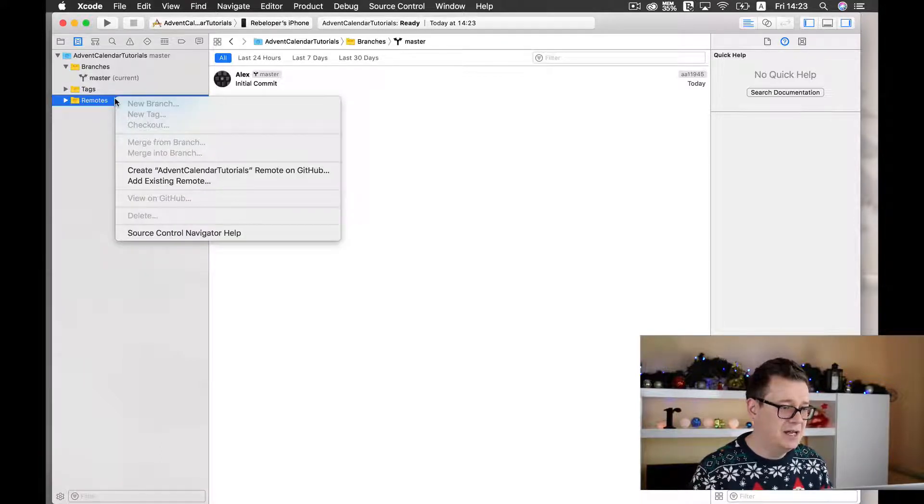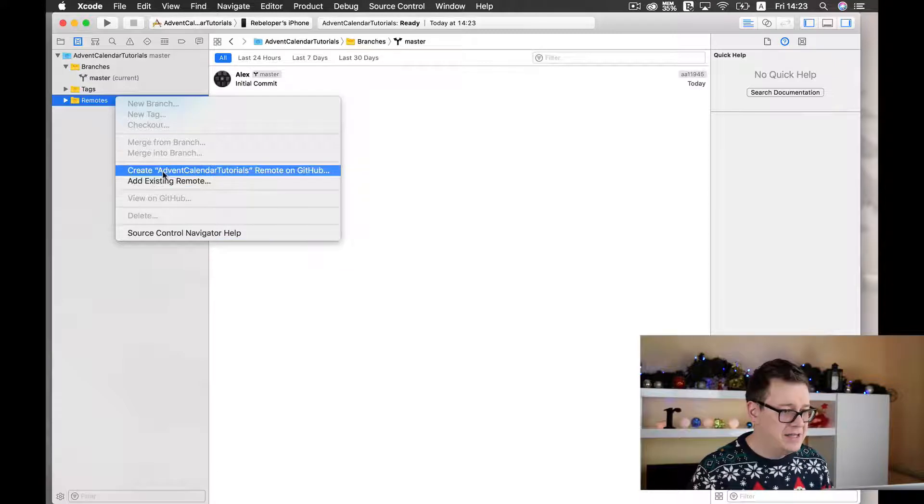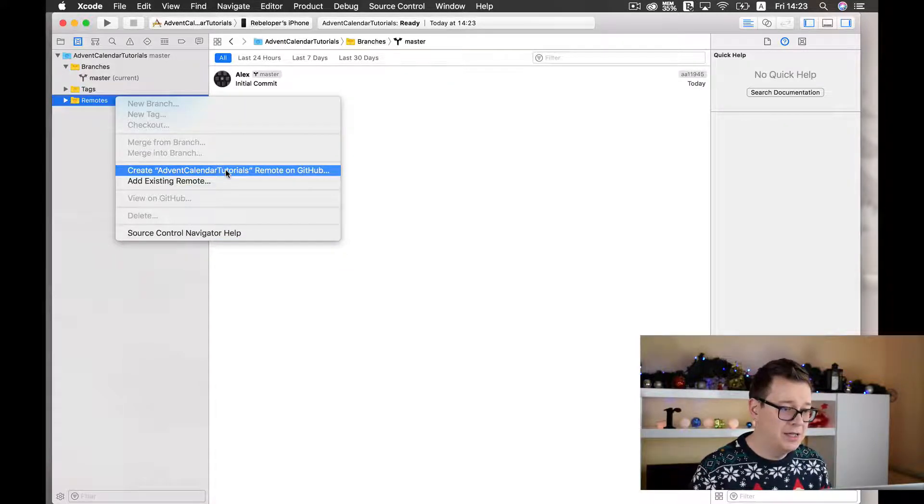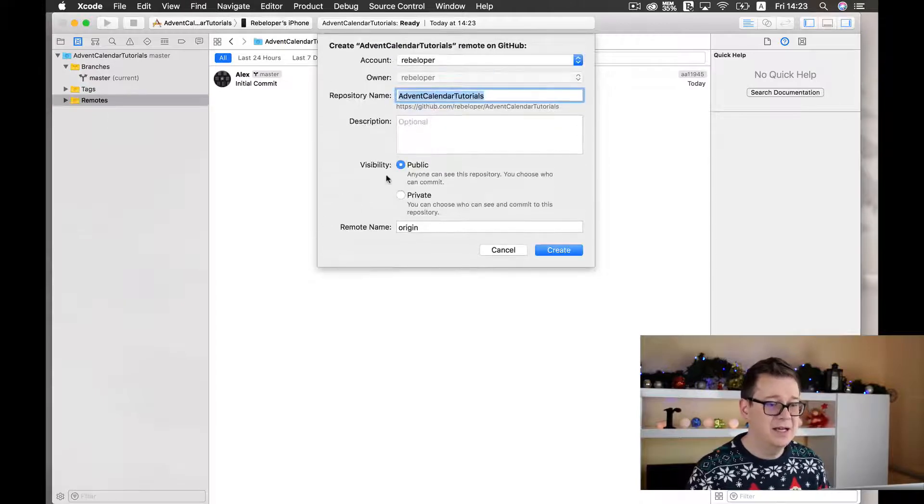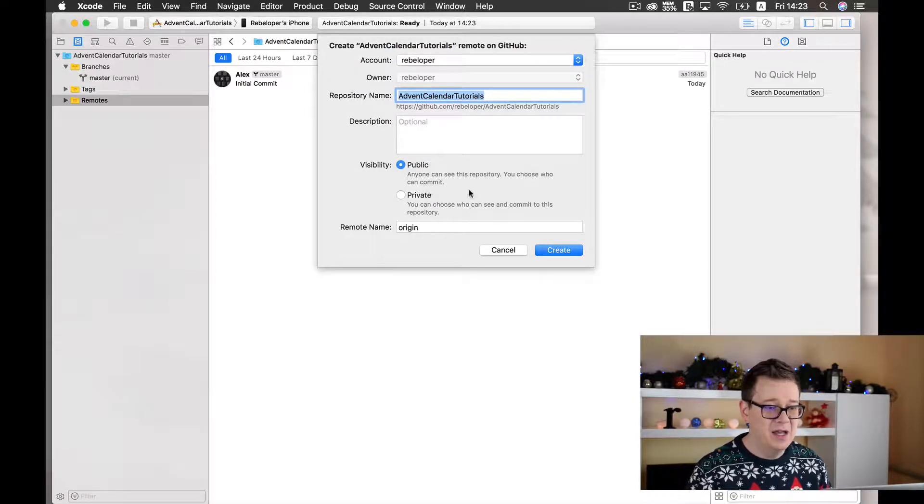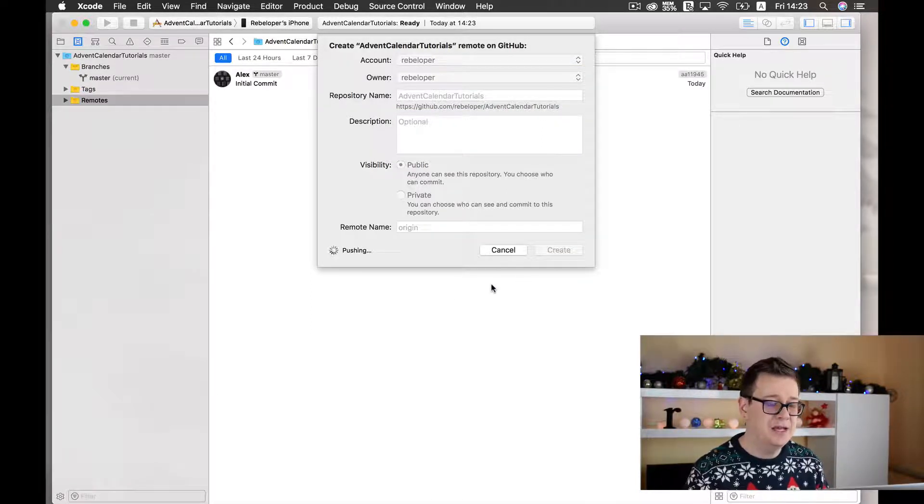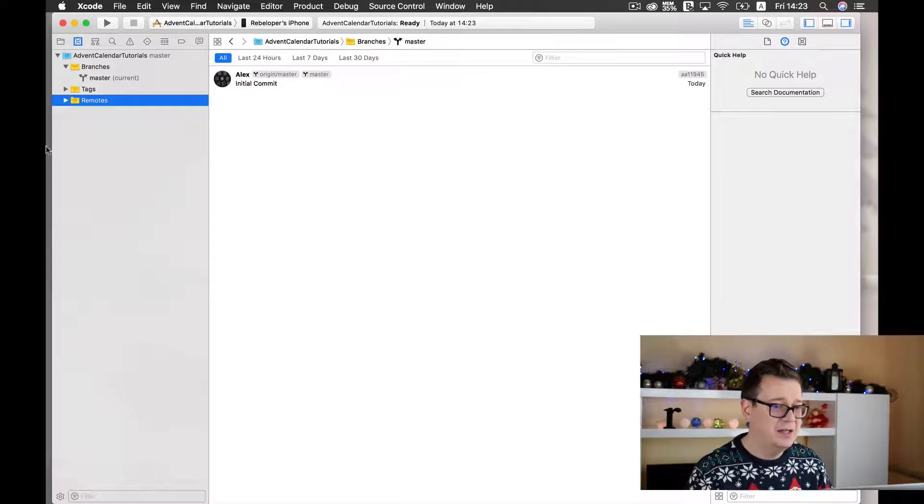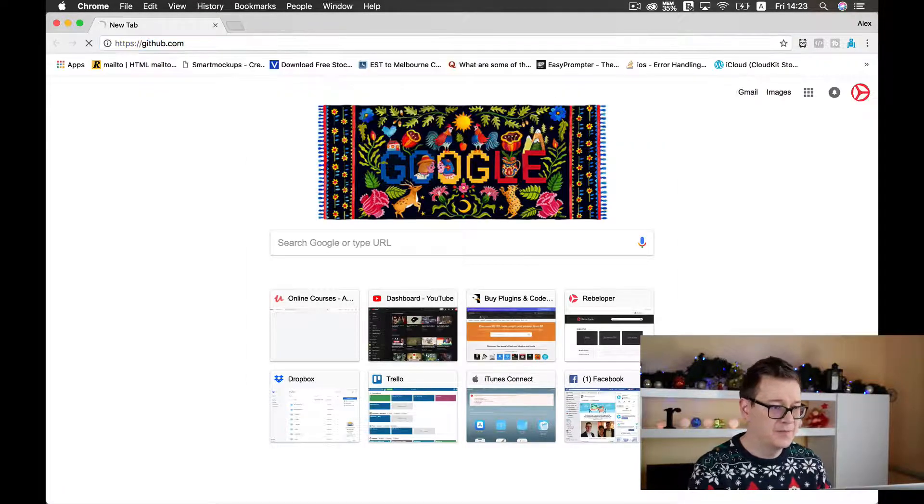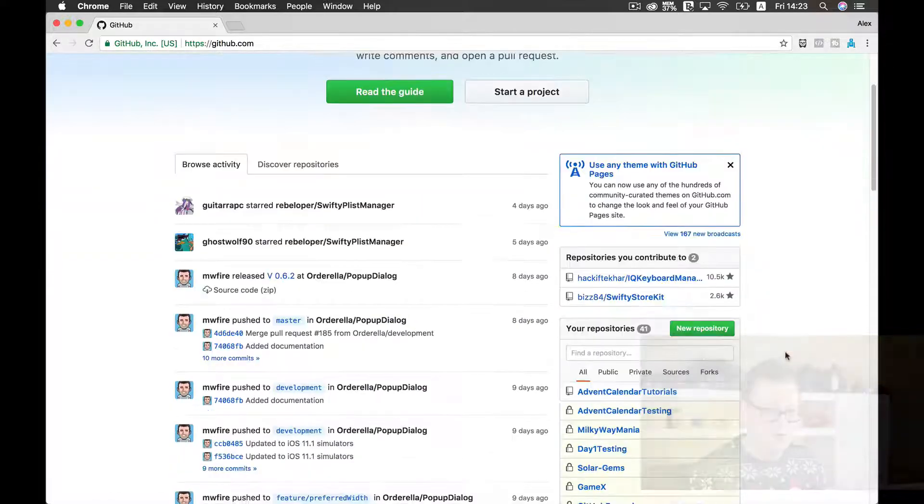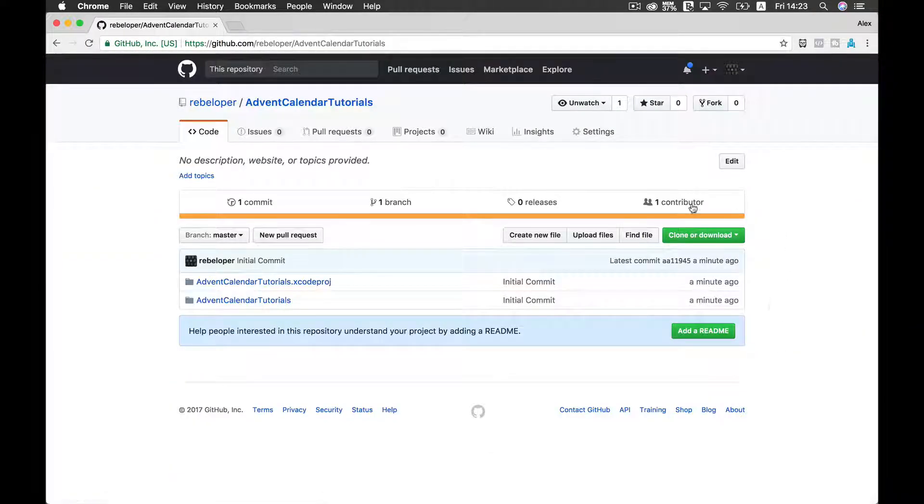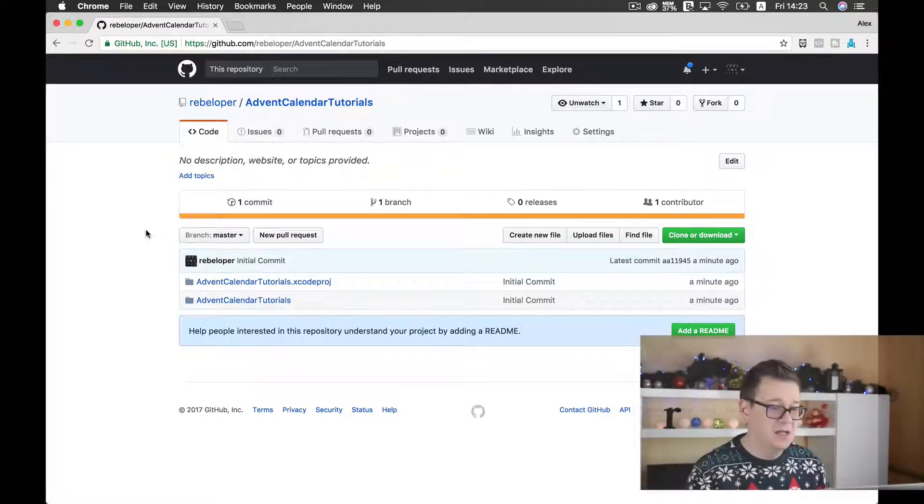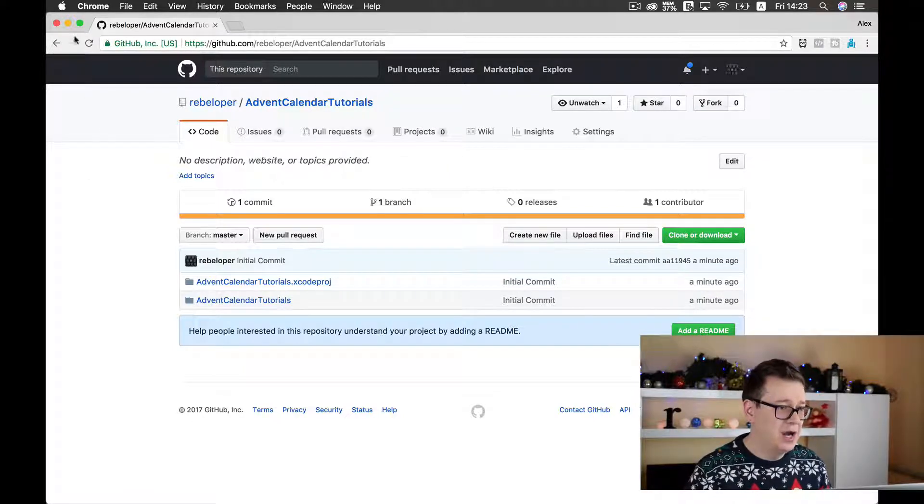Now let's right click on it and create advent calendar tutorials remote on github. So go ahead and click on that, I will make this one private and let's hit on create. It is pushing it up and if we go to github now you can see that we have our new advent calendar tutorials repository and you will be able to download or clone this repository to your liking.